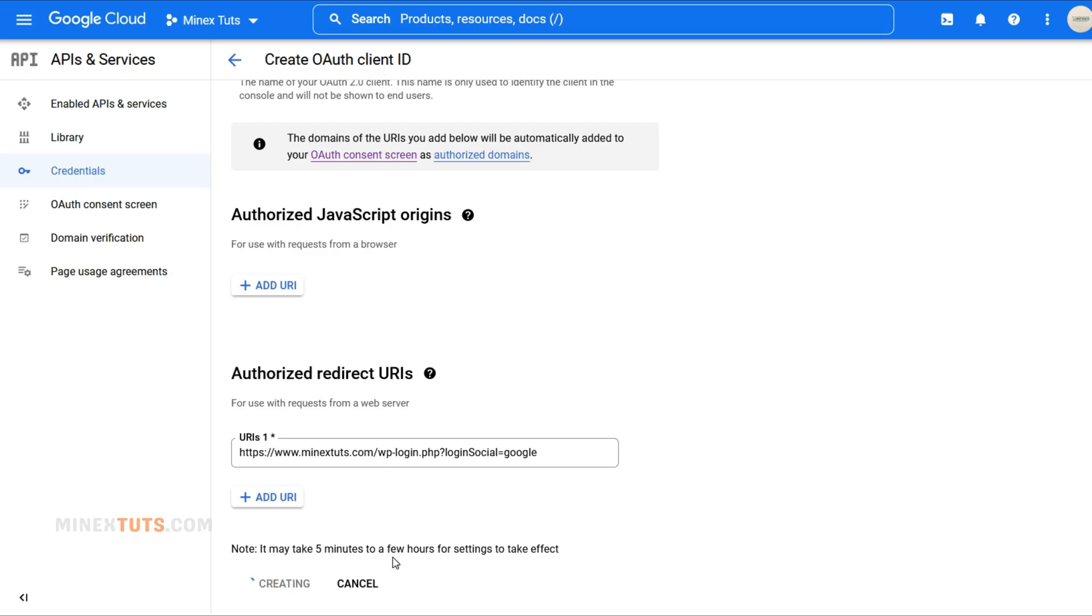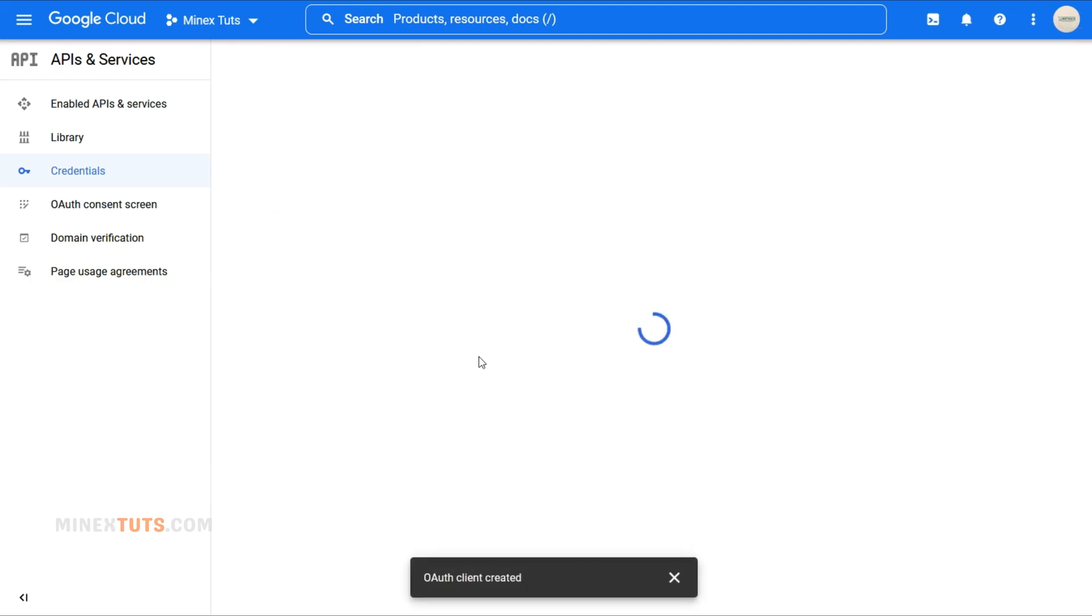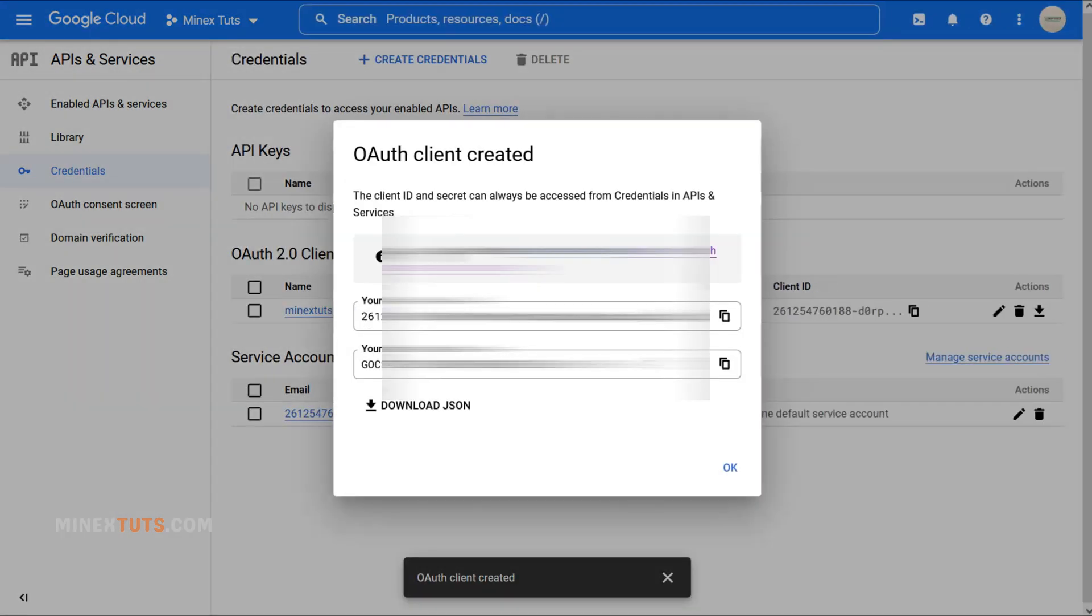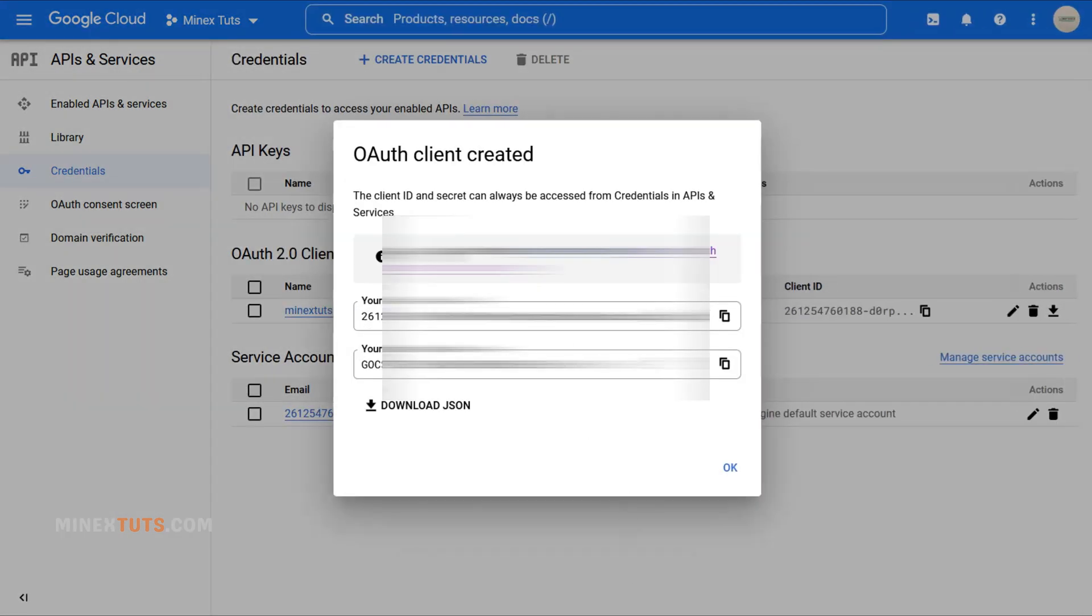We are almost there. Once you've created the OAuth Client ID, you'll get your unique credentials. We'll need these to integrate the Google login into your WordPress website. Copy these credentials into Notepad.